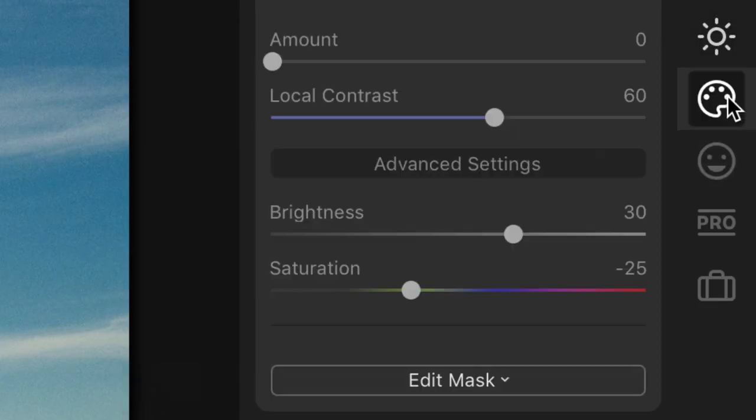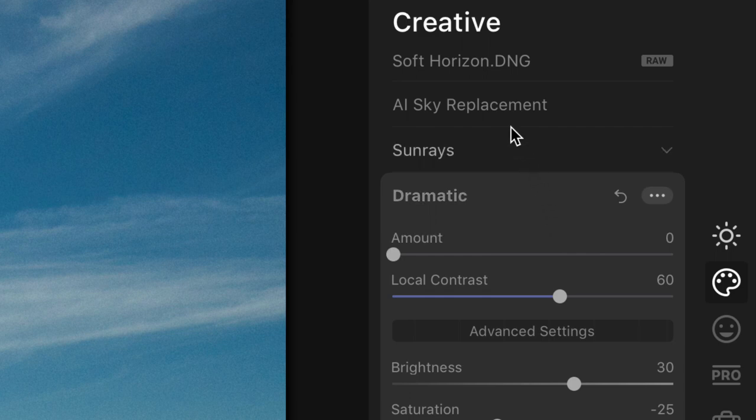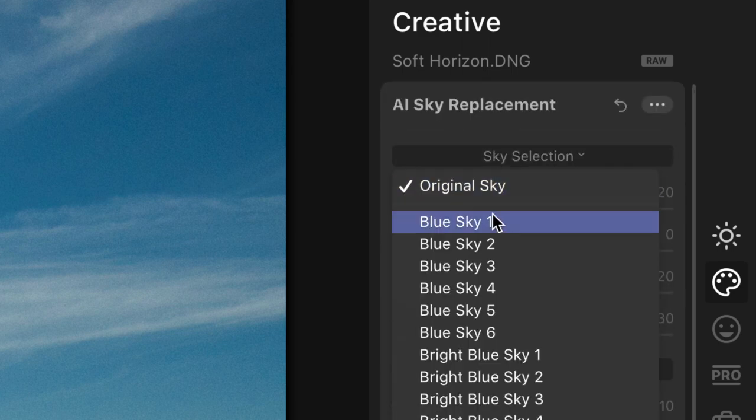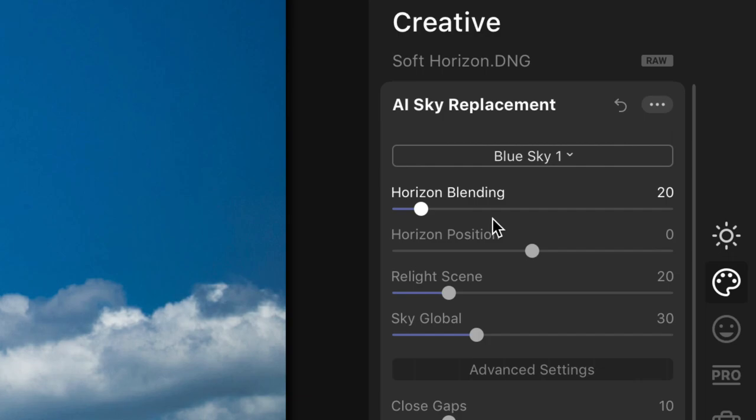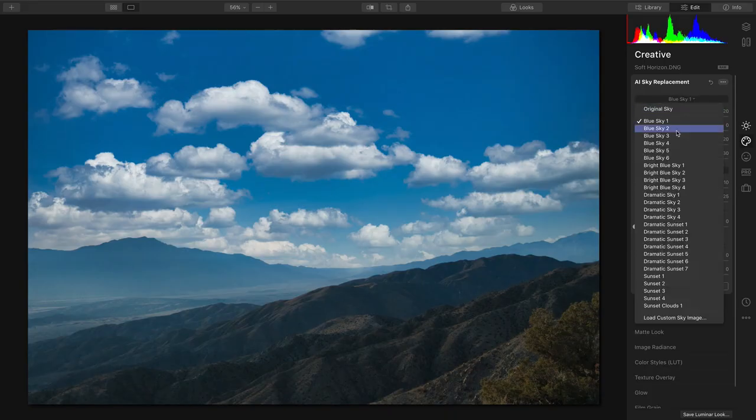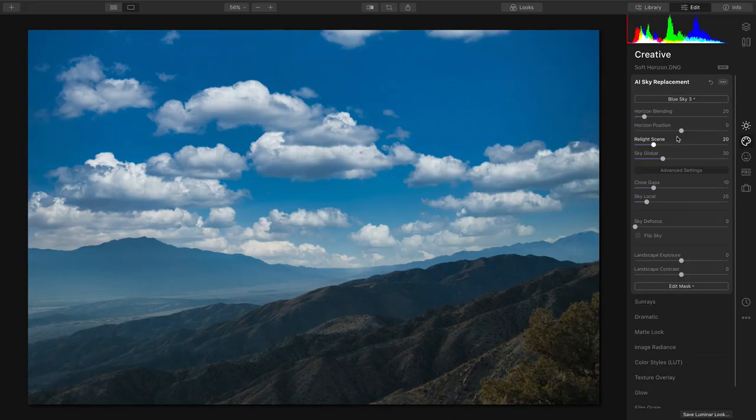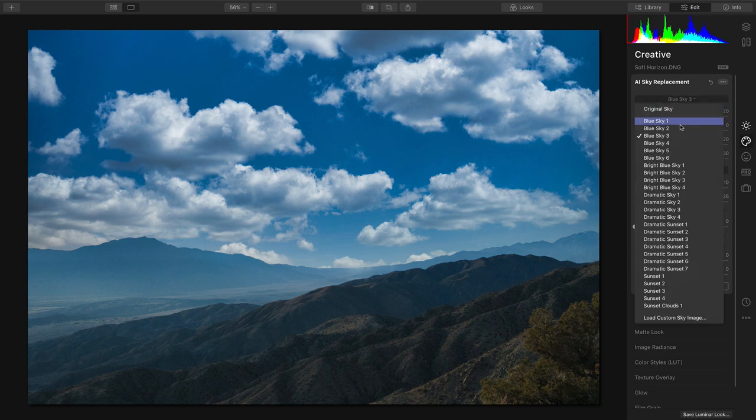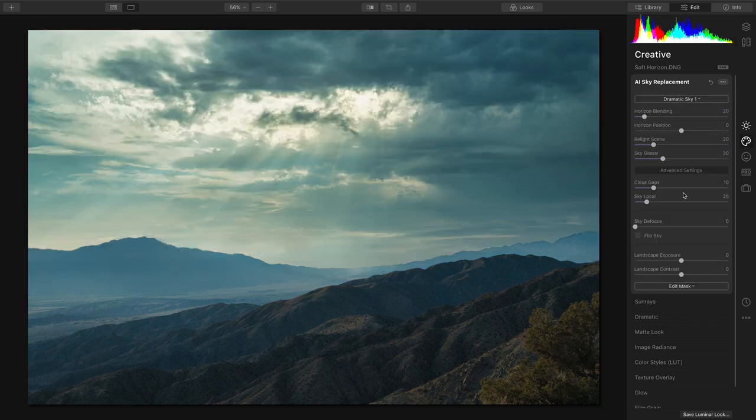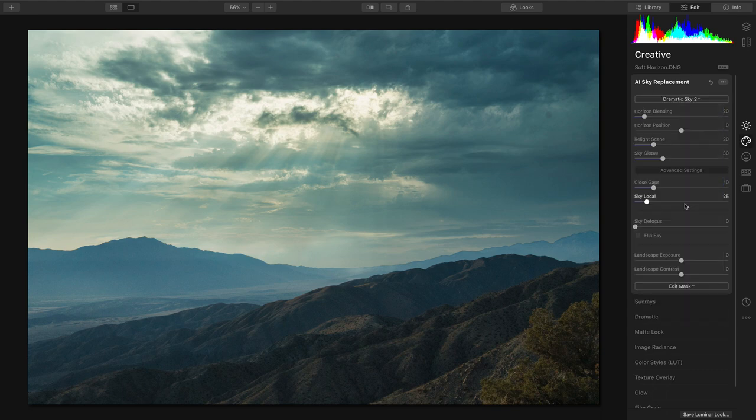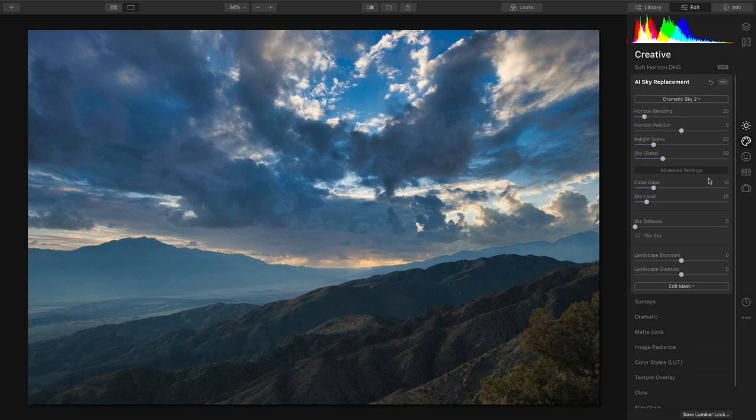So I'm going to jump on into the creative section and go into the AI sky replacement filter. This is a fully automated sky replacement filter and you can easily audition different types of skies. What's cool about it is it actually matches the horizon line and layers it in. So as you try these different options out, you'll see that it does a great job of mixing the two together.